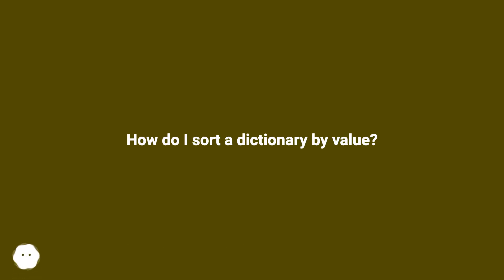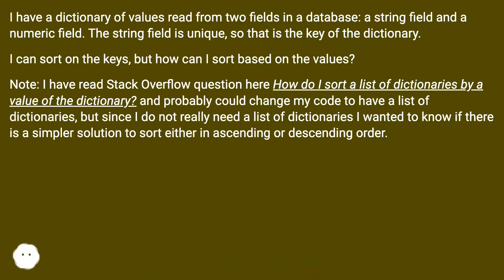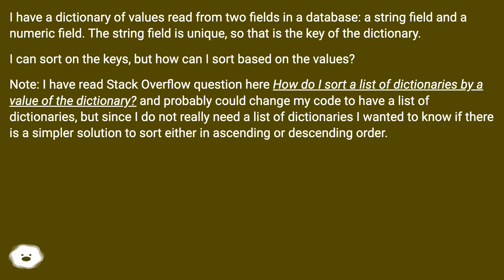How do I sort a dictionary by value? I have a dictionary of values read from two fields in a database: a string field and a numeric field. The string field is unique, so that is the key of the dictionary. I can sort on the keys, but how can I sort based on the values?